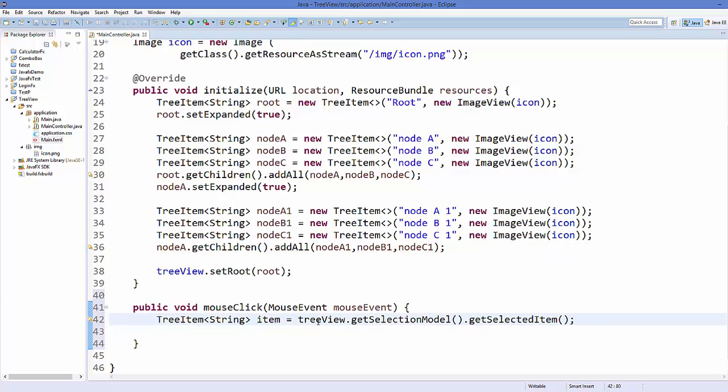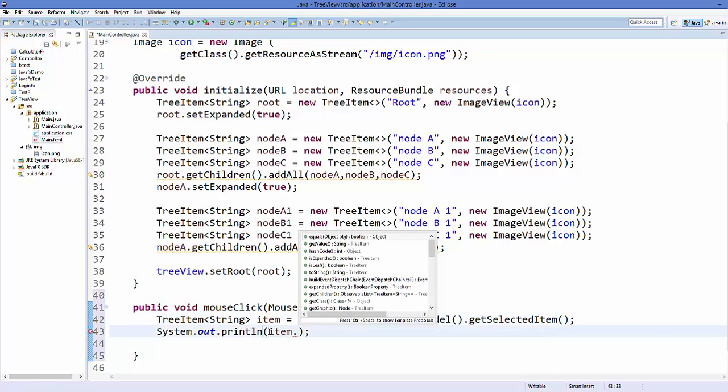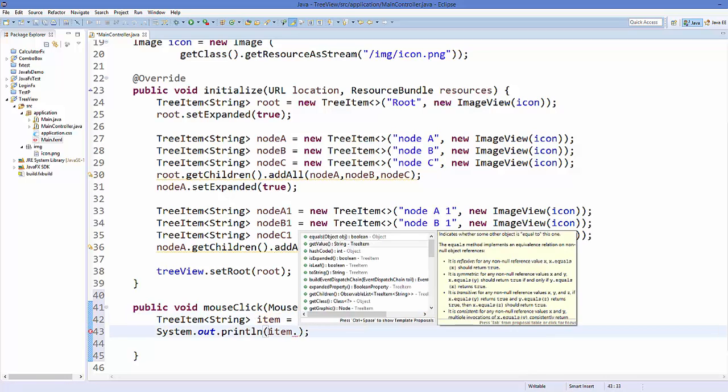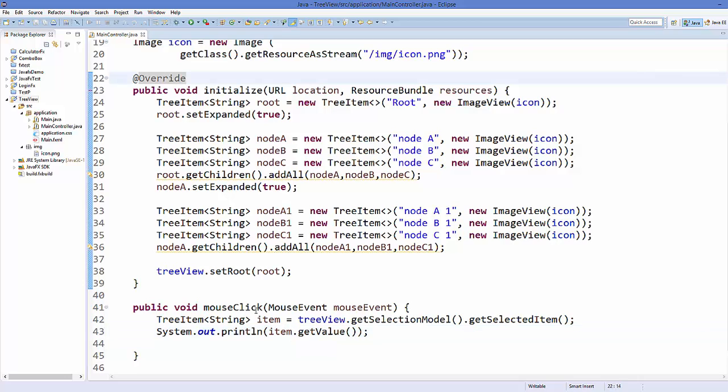And now you can just print the value, for example you can just write sysout and then you can just call this item here dot getValue, and this will give you the selected item name.